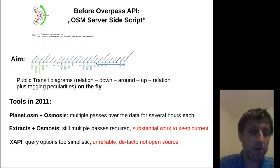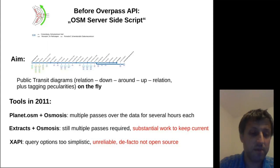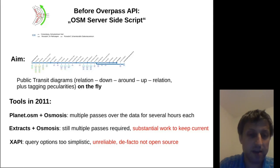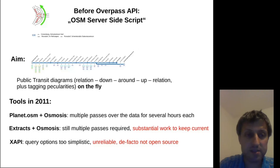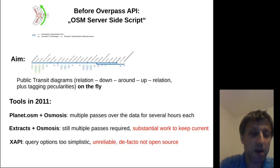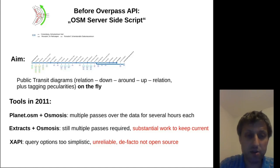The problem I wanted to solve in the beginning was to draw public transit diagrams on the fly, which means in the OpenStreetMap data model that you have to find a relation by certain tags, resolve it down to its members, filter for certain tags, get objects in the vicinity with certain tags, then resolve them back up to relations with certain tags — and do all this on the fly in an automated way.